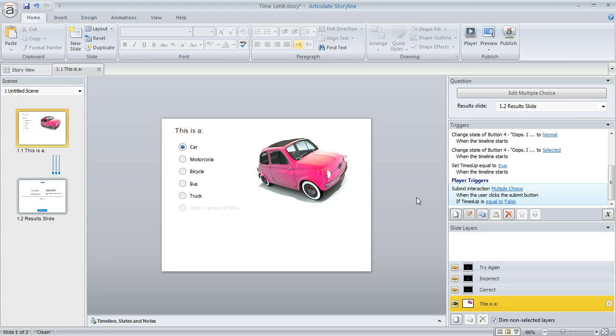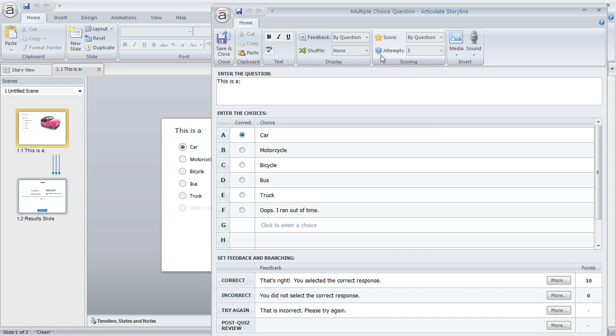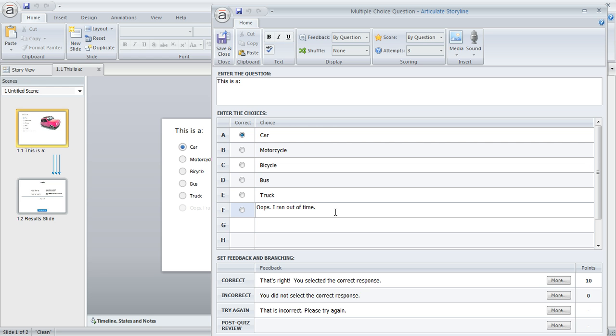So here's one way that we can do that. If we open up the question editor, you can see that right here for the attempts drop-down, I've set this to three, so that's where the three tries are coming from. And here are the learner's choices: car, motorcycle, bike, bus, and truck. Plus I've got this one choice here at the bottom, which is what I'm going to mark automatically if the learner runs out of time.